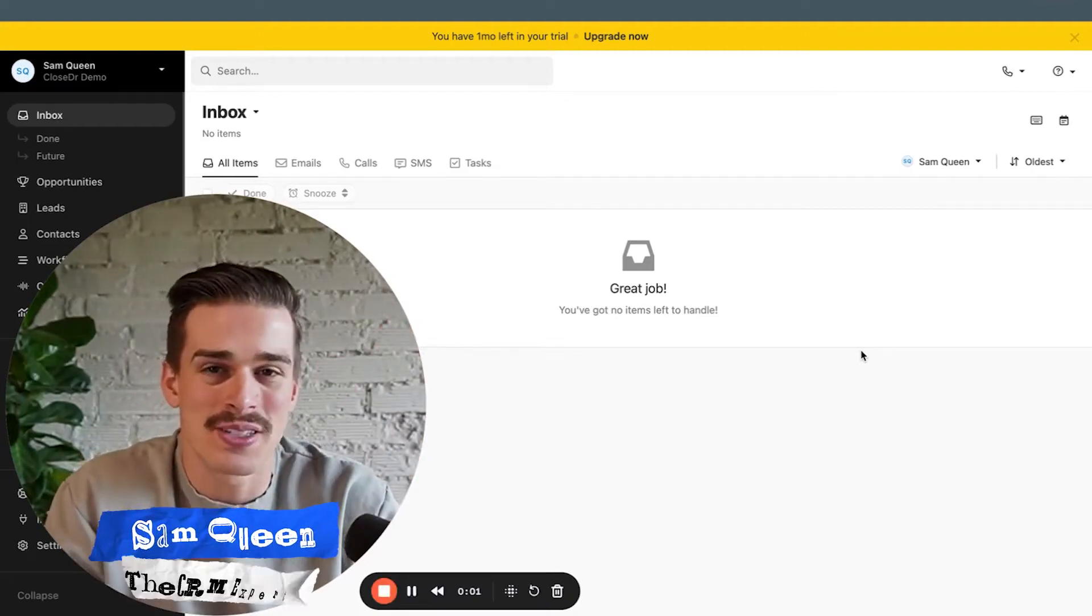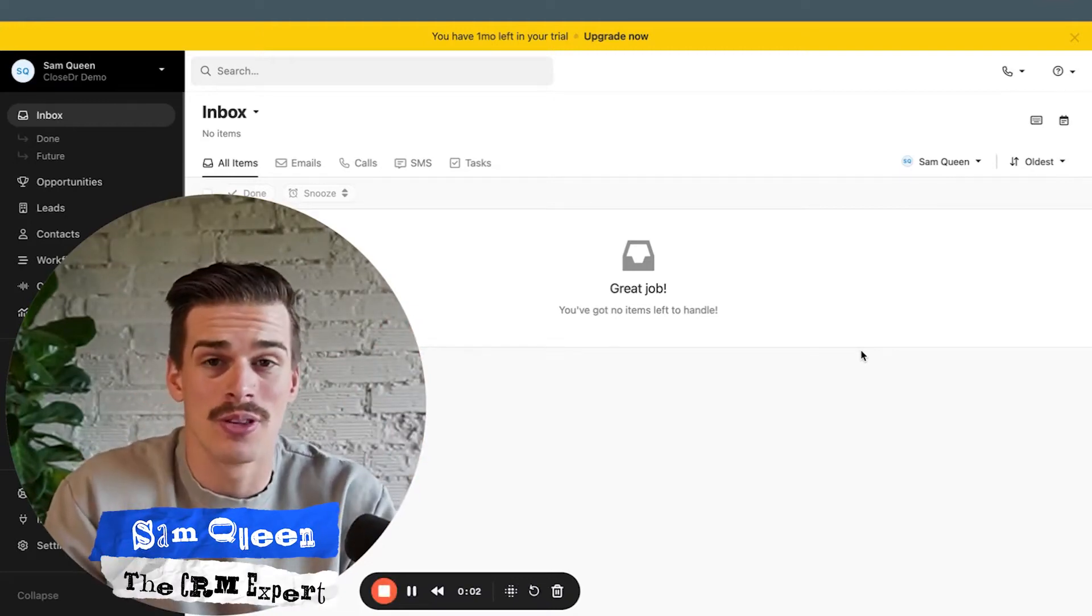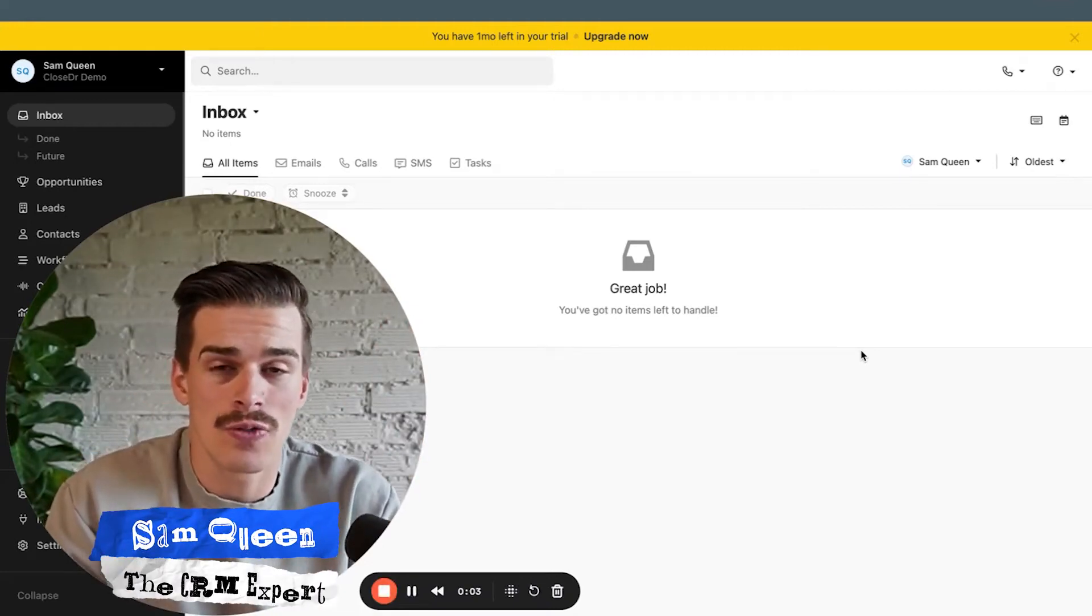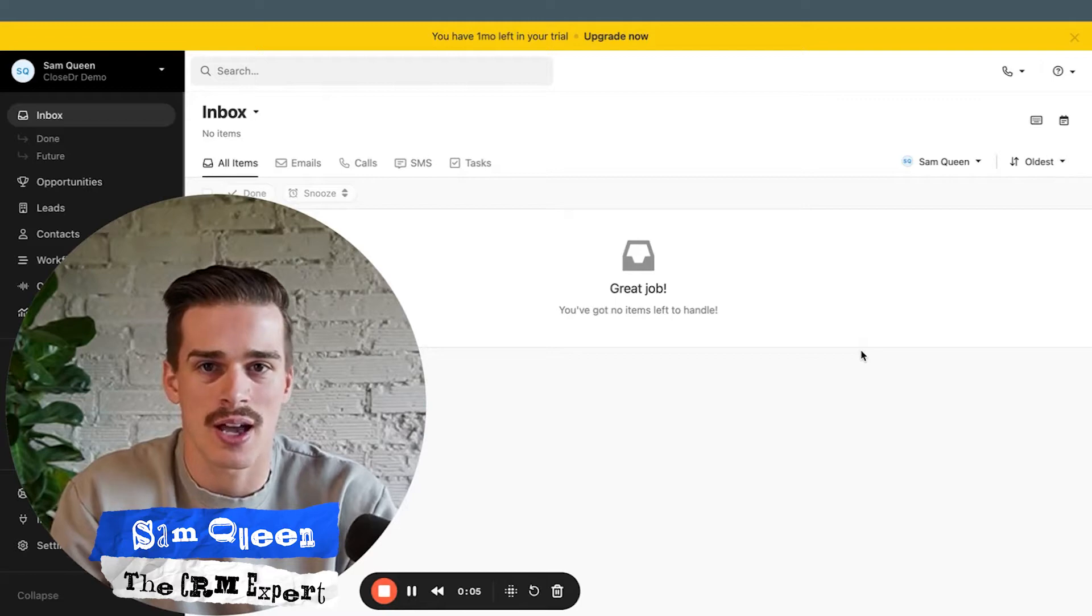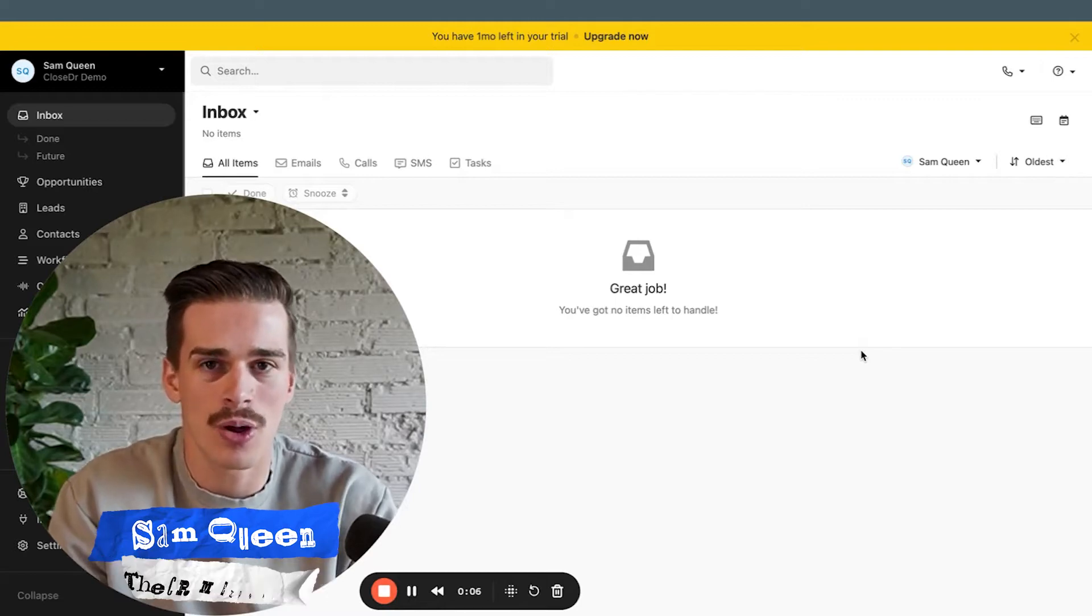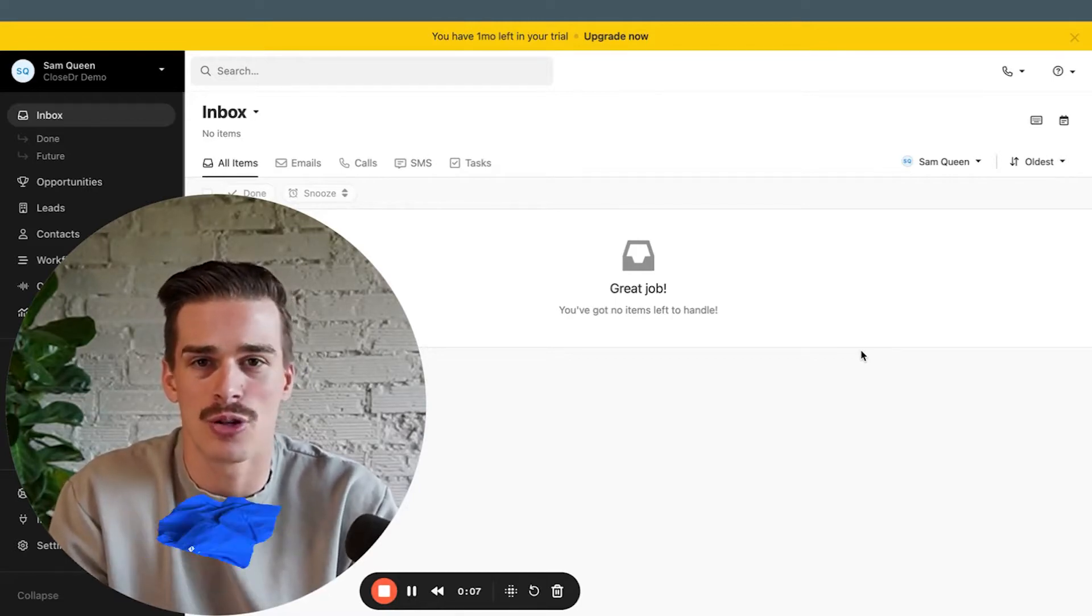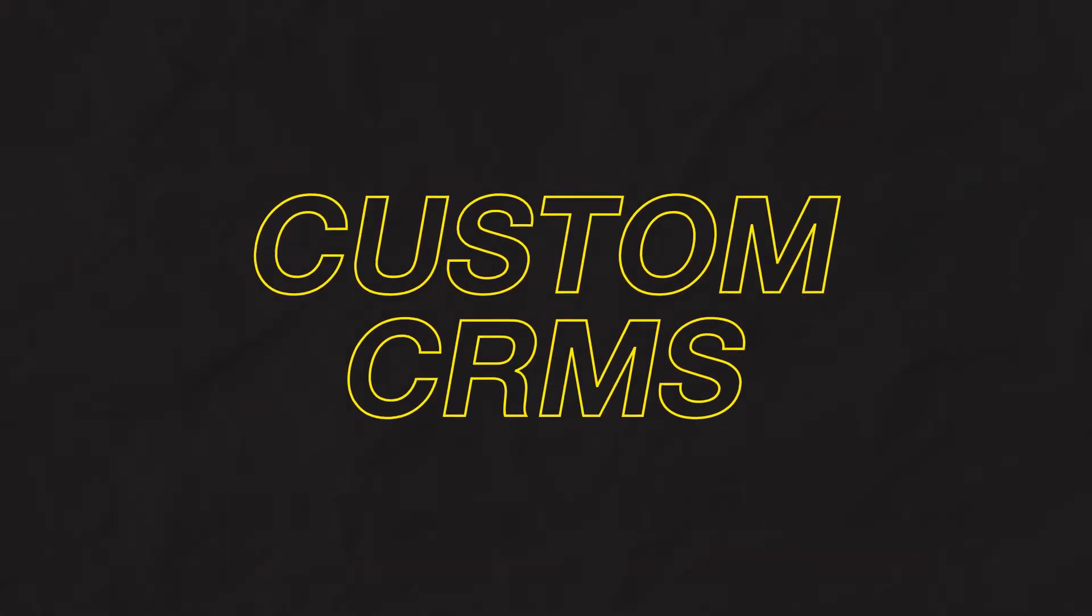What's up? My name is Sam Queen. Some people like to call me the Closed Doctor, and over the last five years as Closed.com's number one partner, I've built over 100 custom CRMs.